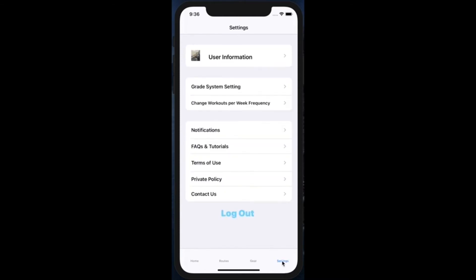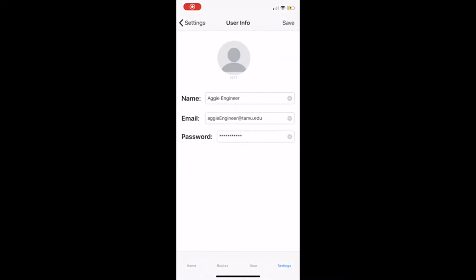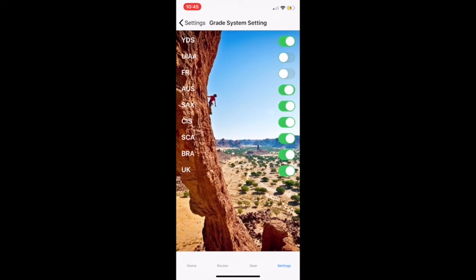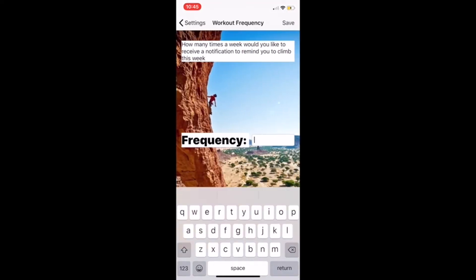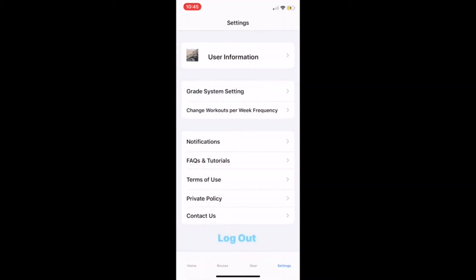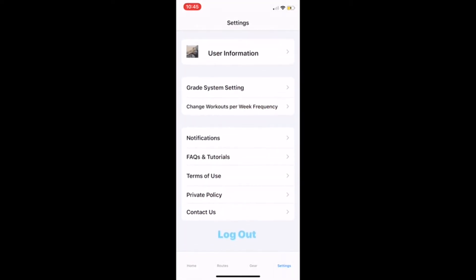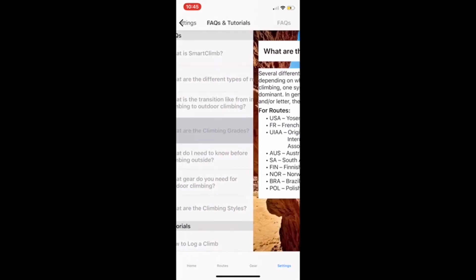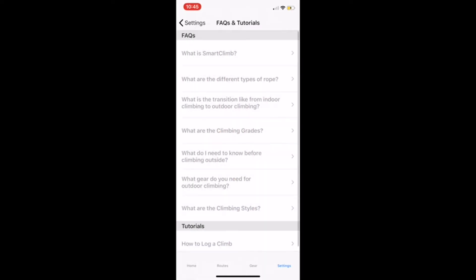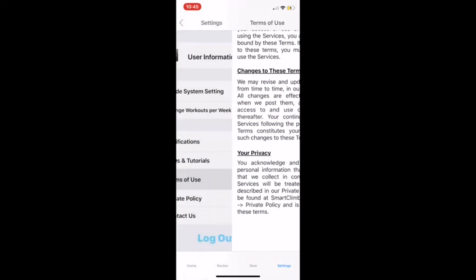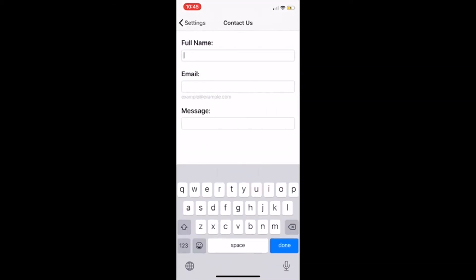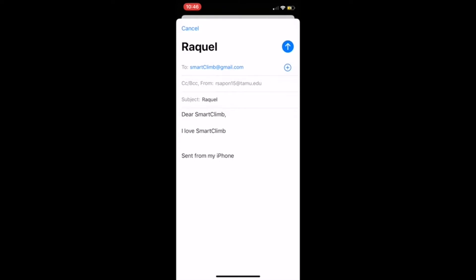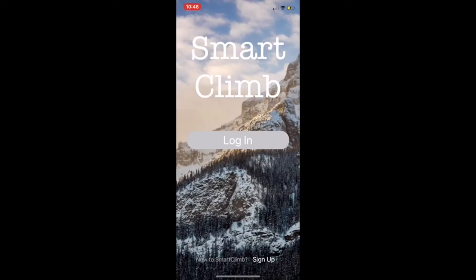Then this is our settings page. In our settings page, a user is able to see their information, whether that's their name, email, and password. They're also able to see the grade system settings depending on where they are climbing. In addition to that, they're able to change the frequency of the amount of climbs they want to have during a week. They're also able to change the notification settings. They're able to look at frequently asked questions. And these are just questions that we kind of came together and tried to see what could be useful for a new climber who has never done outdoor climbing before. In addition to that, they'll be able to read our terms of use and our privacy policy. Lastly, something that I thought was really something kind of cute and fun that we could do is allow the users to be able to email us if they have any concerns or questions with our application, or really if they don't like something or want to have a new feature that we may not have thought of before. This is just great because they're able to kind of interact with us. And lastly, they're able to log out.